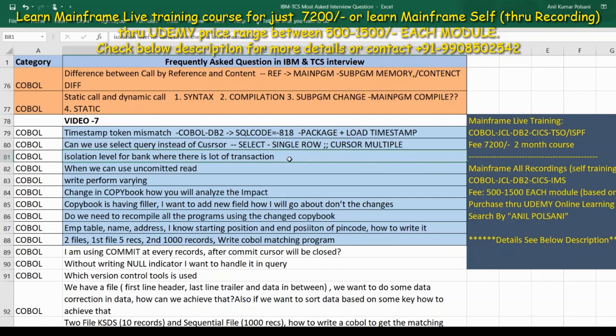This is the type of cursor used in the project. For a transaction bank or any bank project, the isolation level to use is cursor stability — CS, cursor stability. This is the appropriate isolation level for a multi-user system with locking.